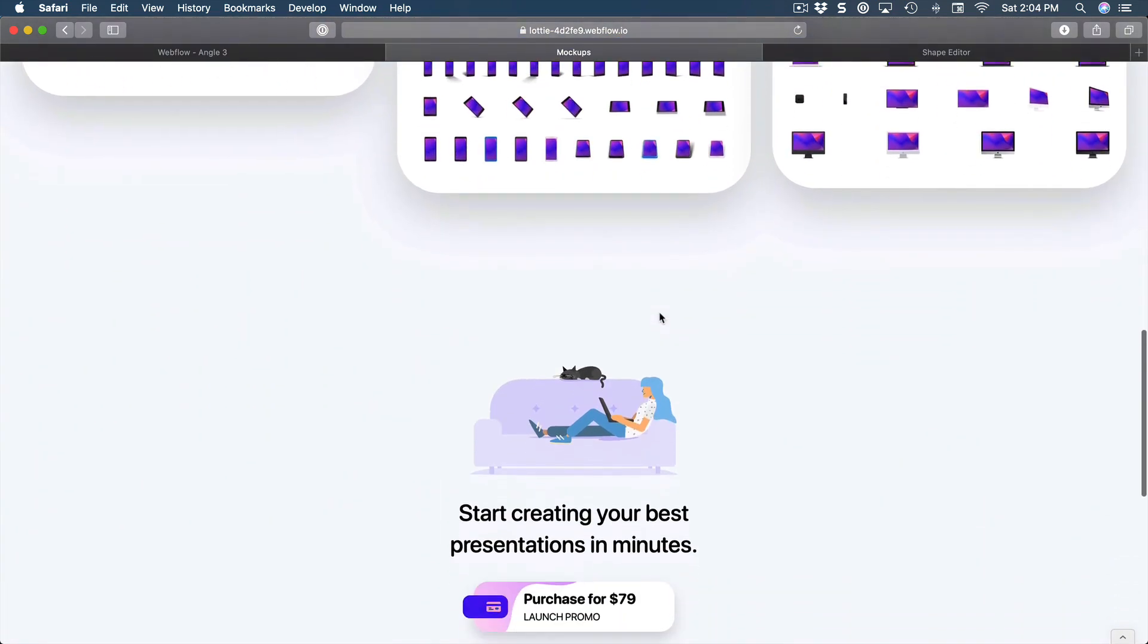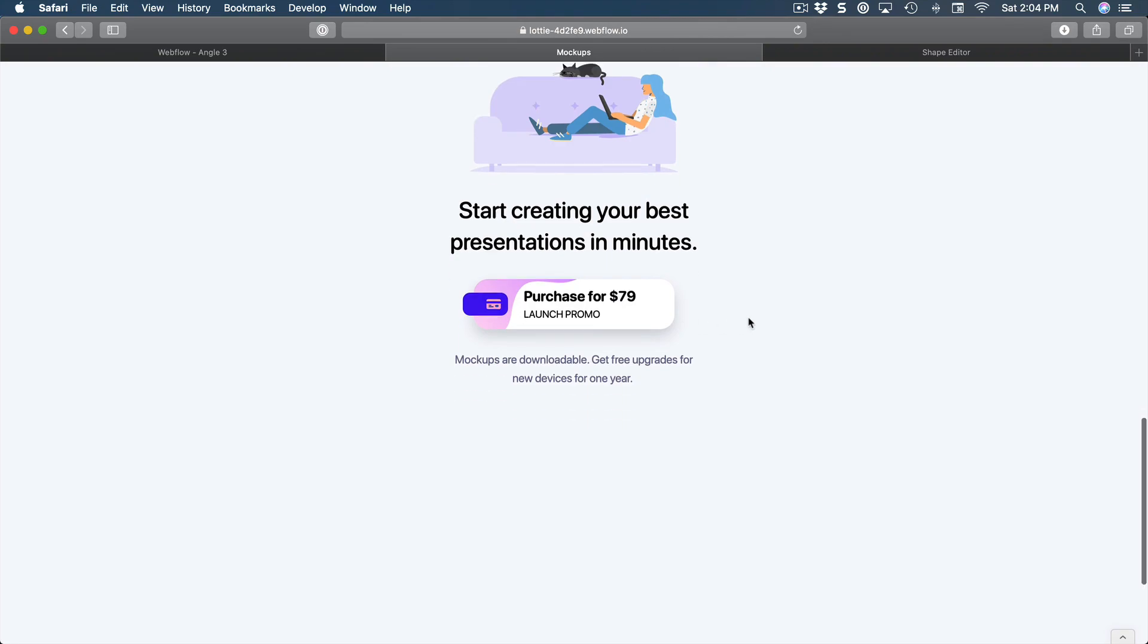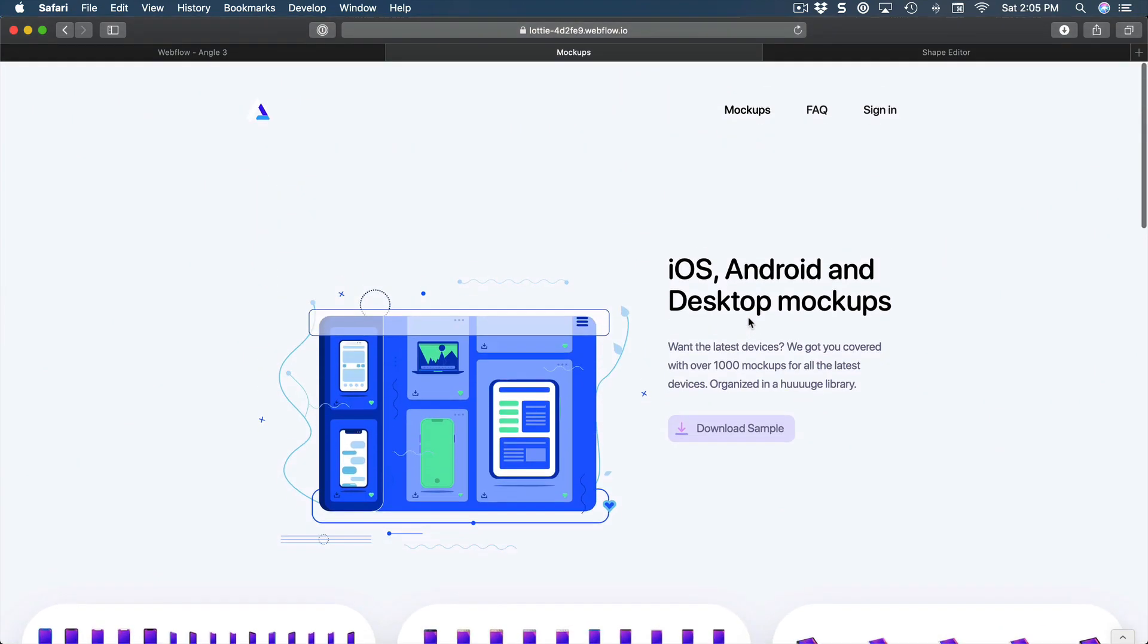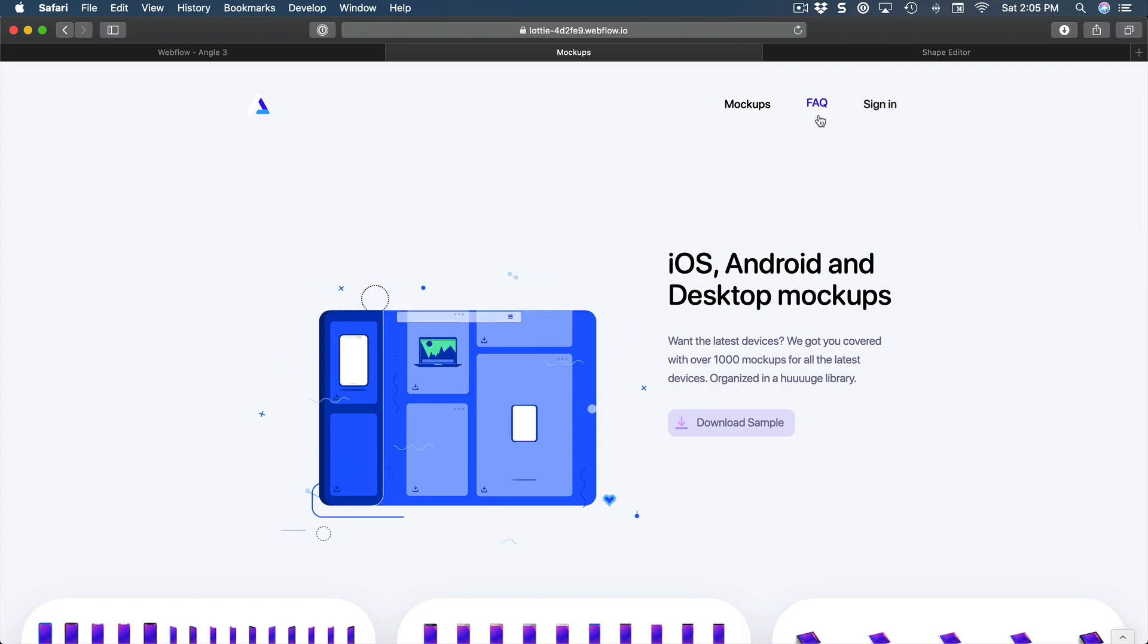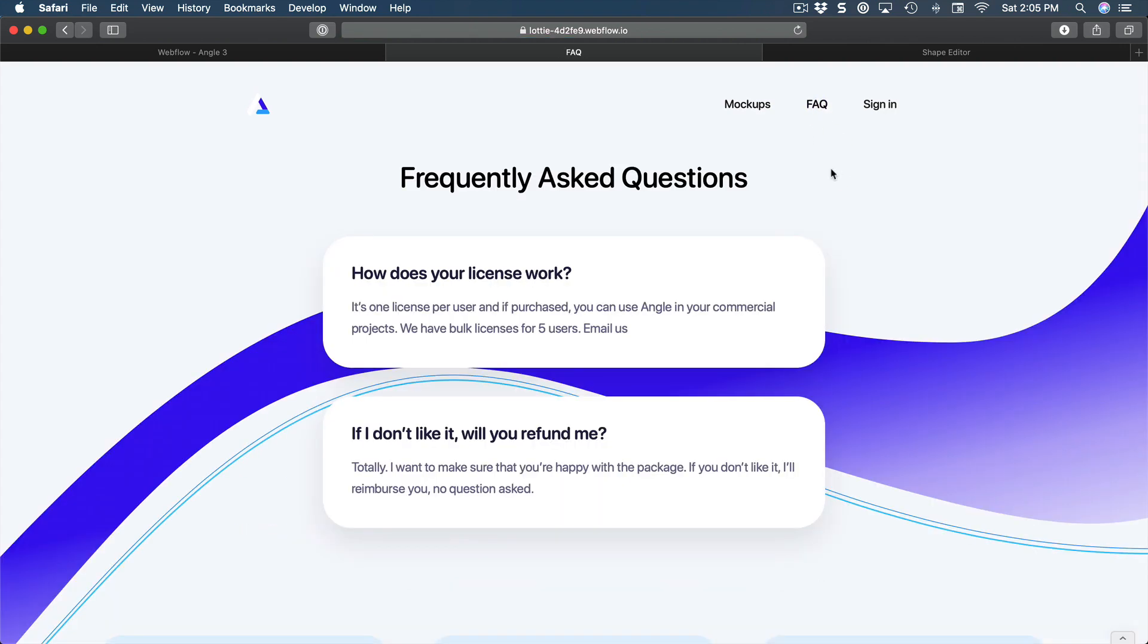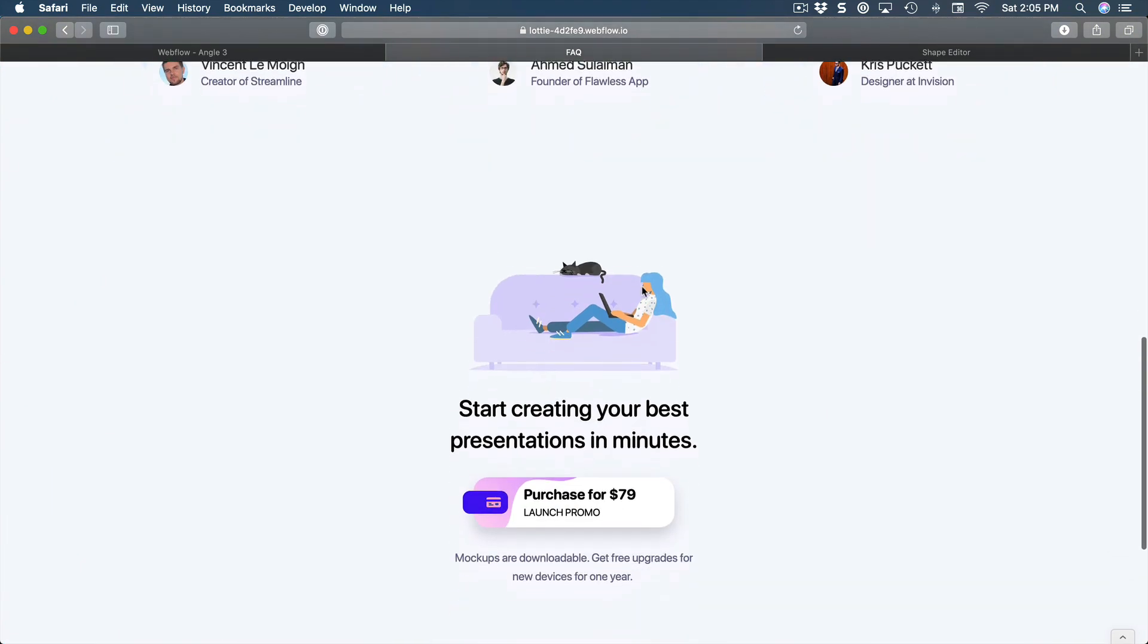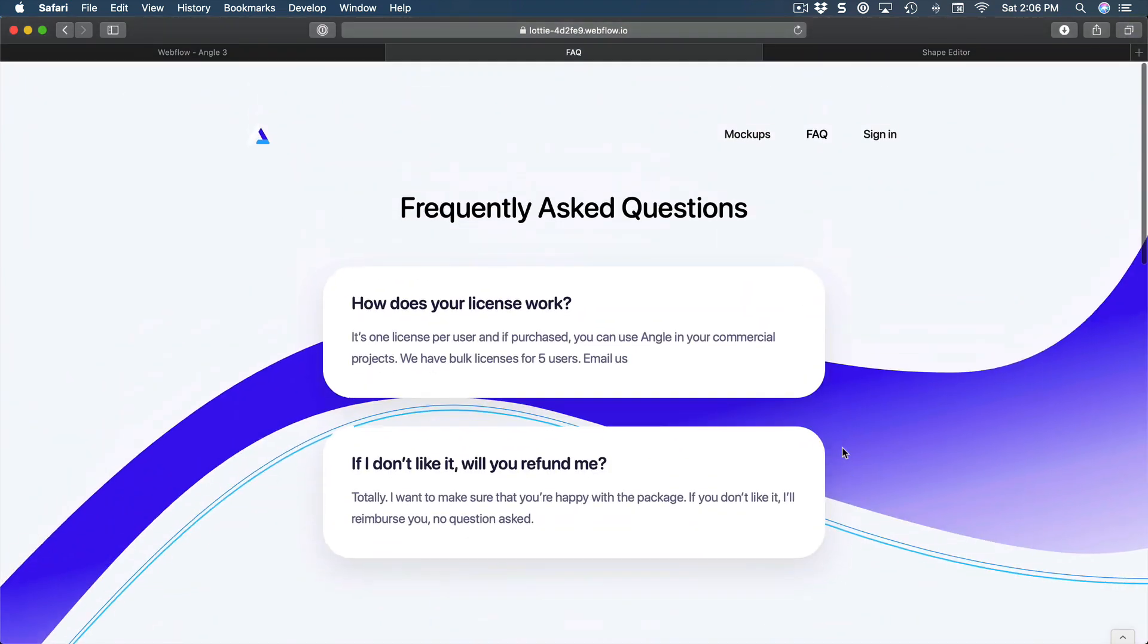Such as the mockups page, basically reusing the same symbols that we have created previously. Like this, we have consistent elements that are shared across multiple pages for the FAQ, for the CTA, as well as for these testimonials.